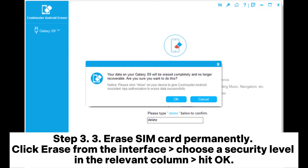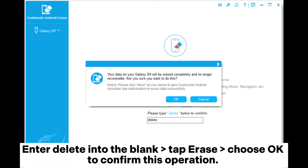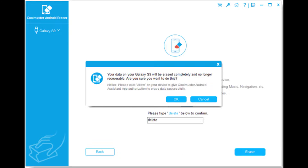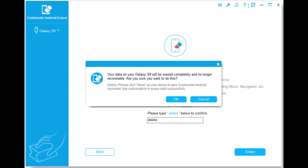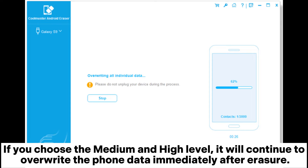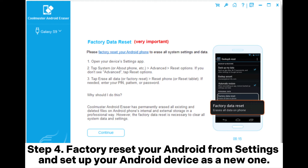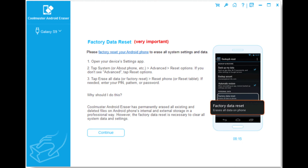Step 3: Erase SIM card permanently. Click erase from the interface, choose a security level in the relevant column, and hit OK. Enter 'delete' into the blank, tap erase, and choose OK to confirm this operation. It will start erasing your Android phone and the SIM card information. If you choose the medium or high level, it will continue to overwrite the phone data immediately after erasure. Step 4: Factory reset your Android from settings and set up your Android device as a new one.